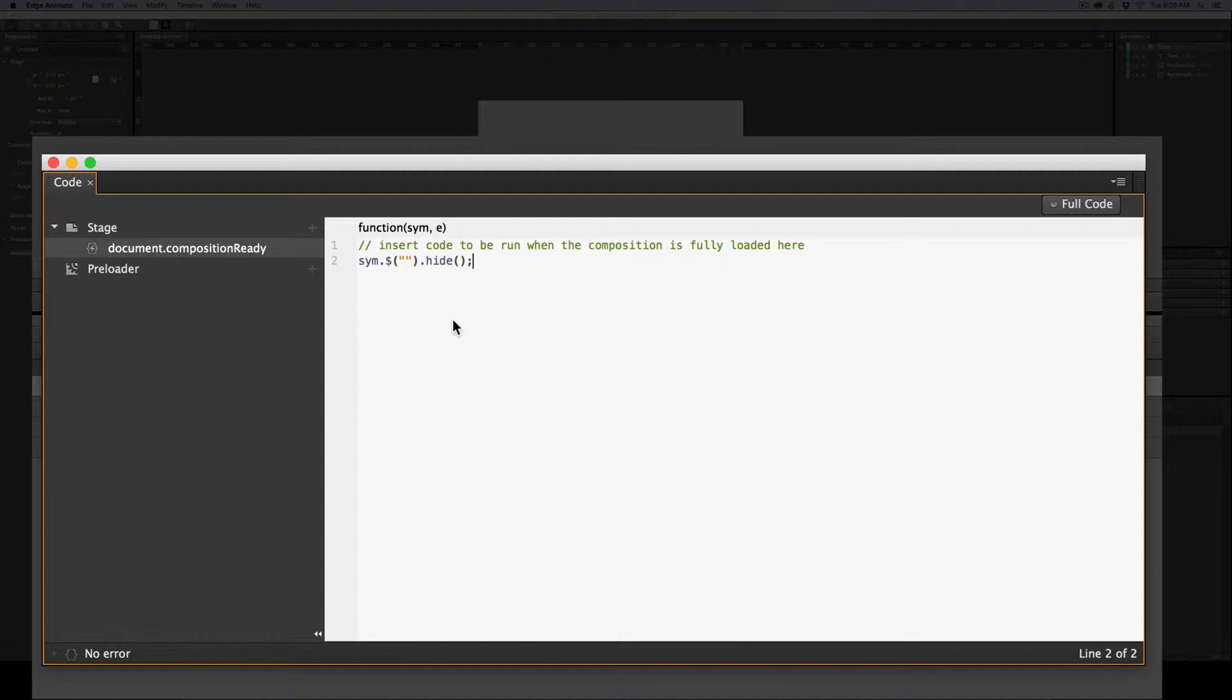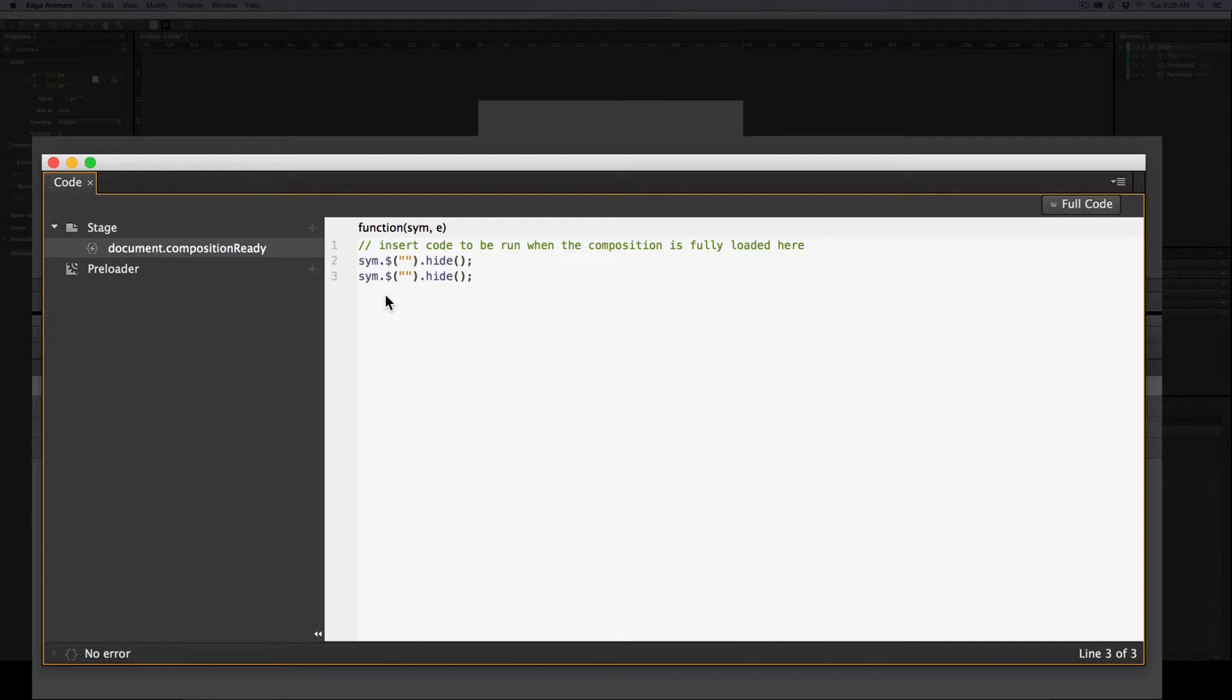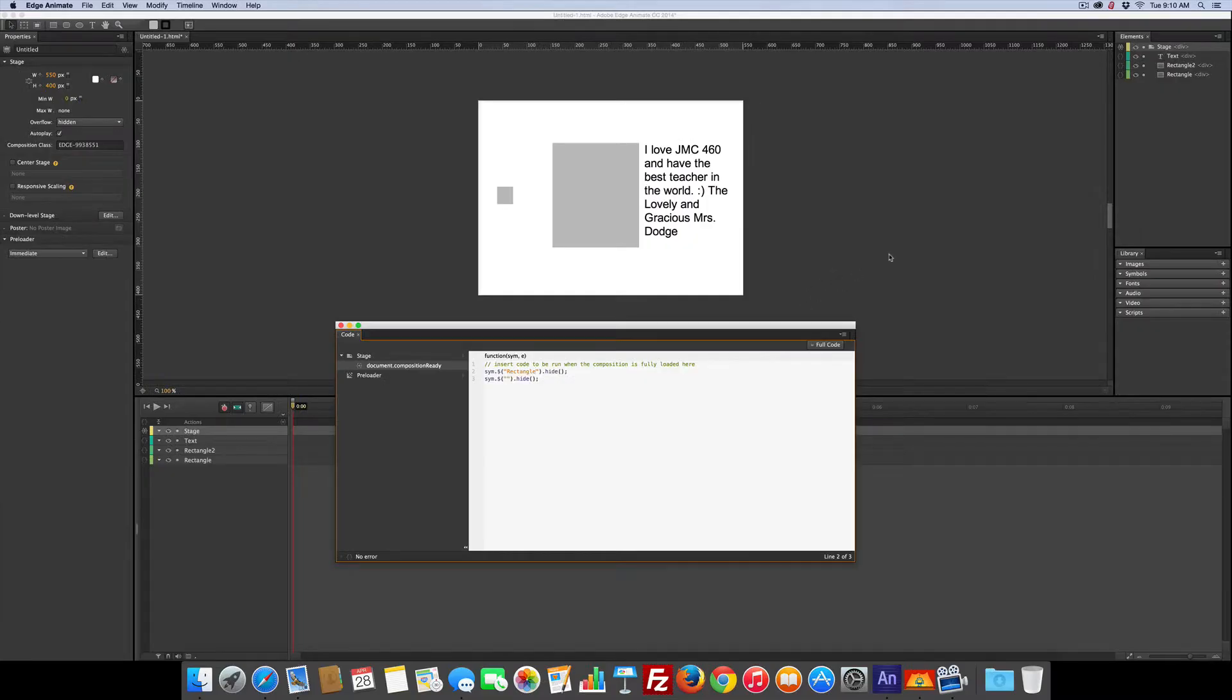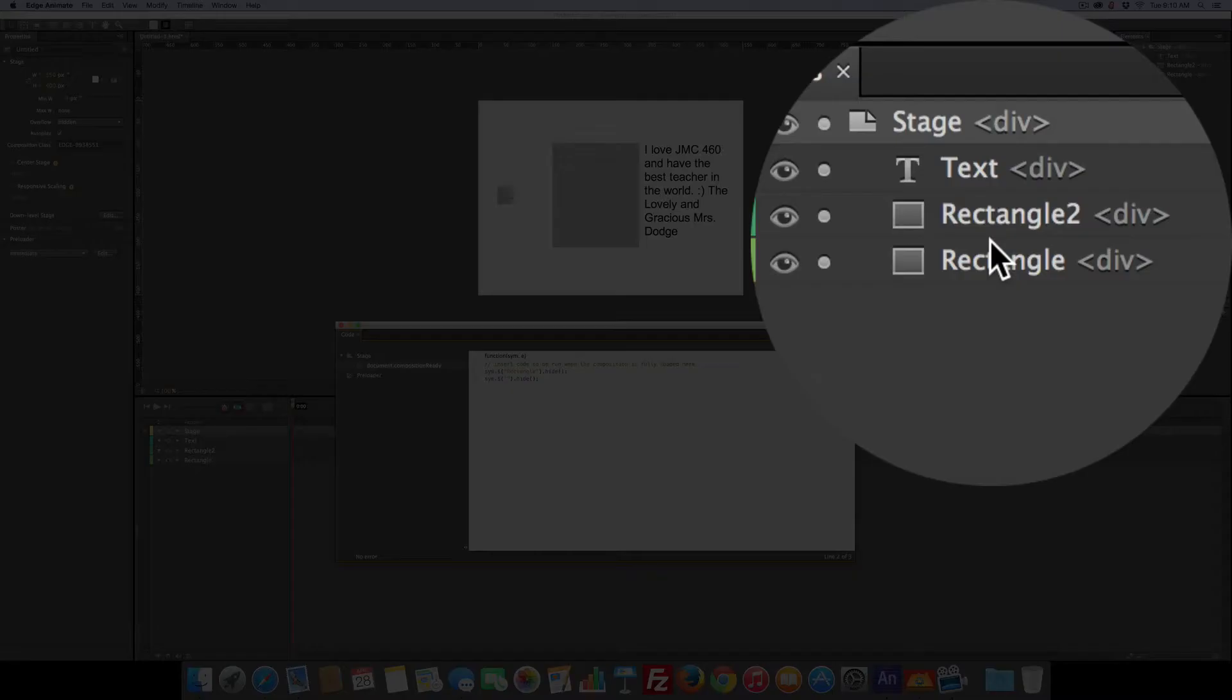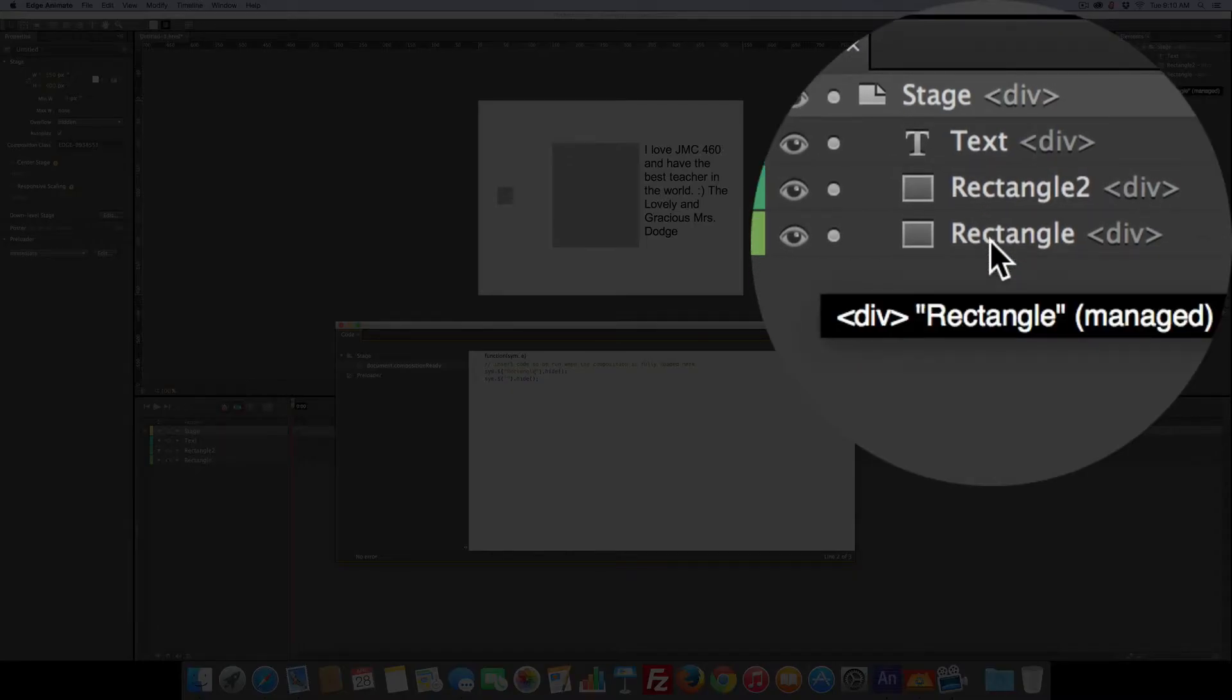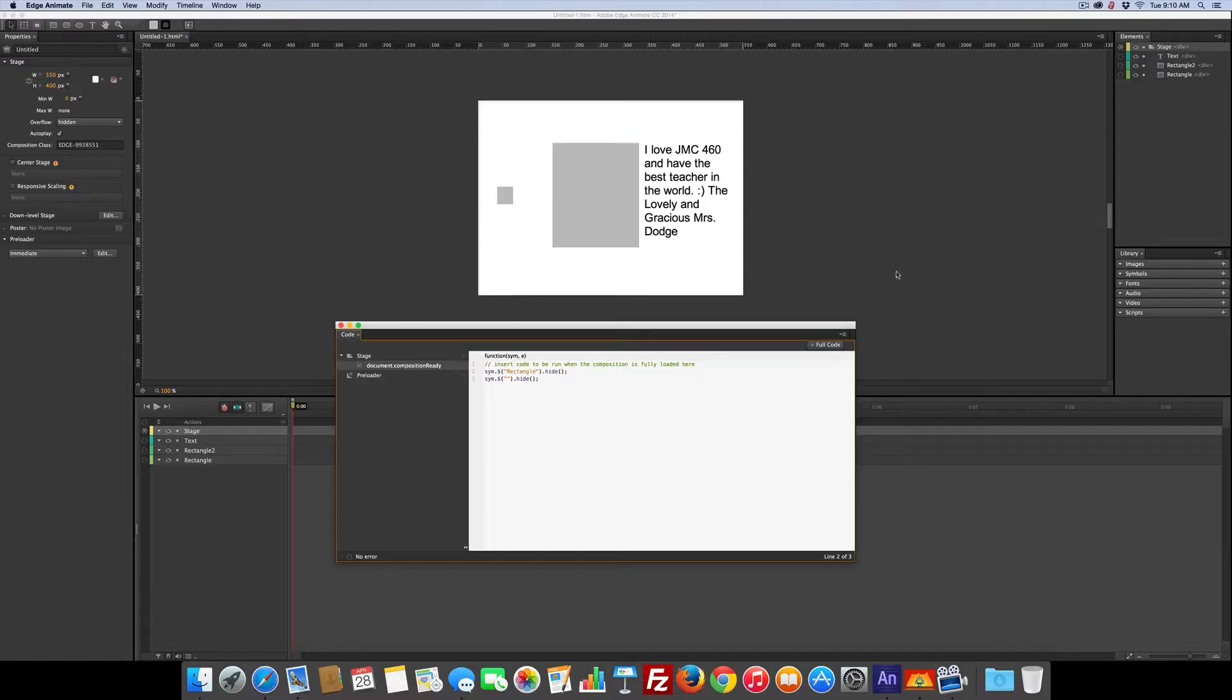And since we've got two things to hide, we can just copy that line and paste it. So the question is, what do we want to hide? Well, we want to hide the rectangle. Remember, whatever you're writing here has to match what's over here in the elements panel. If they are not the same, it will not work.